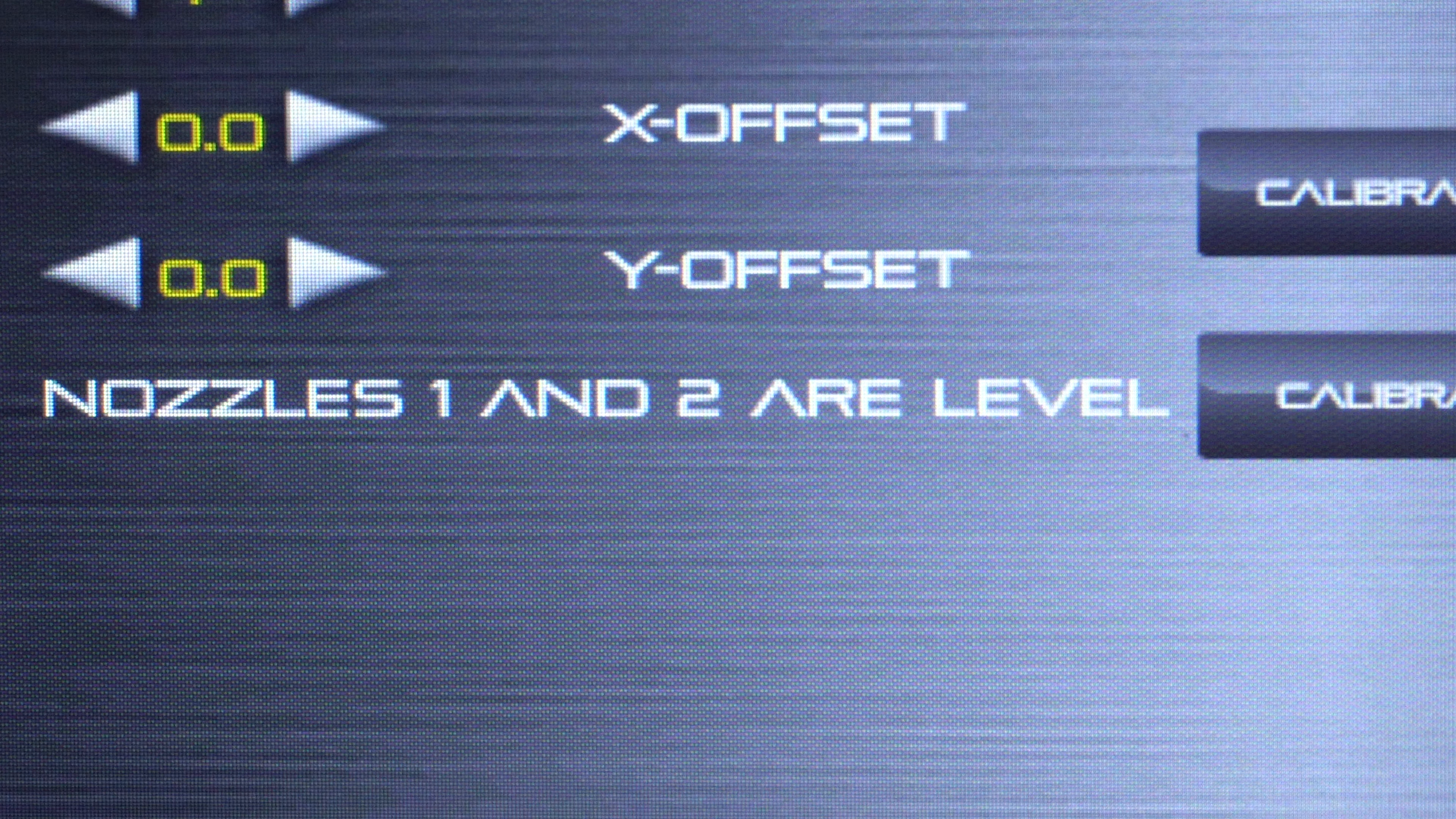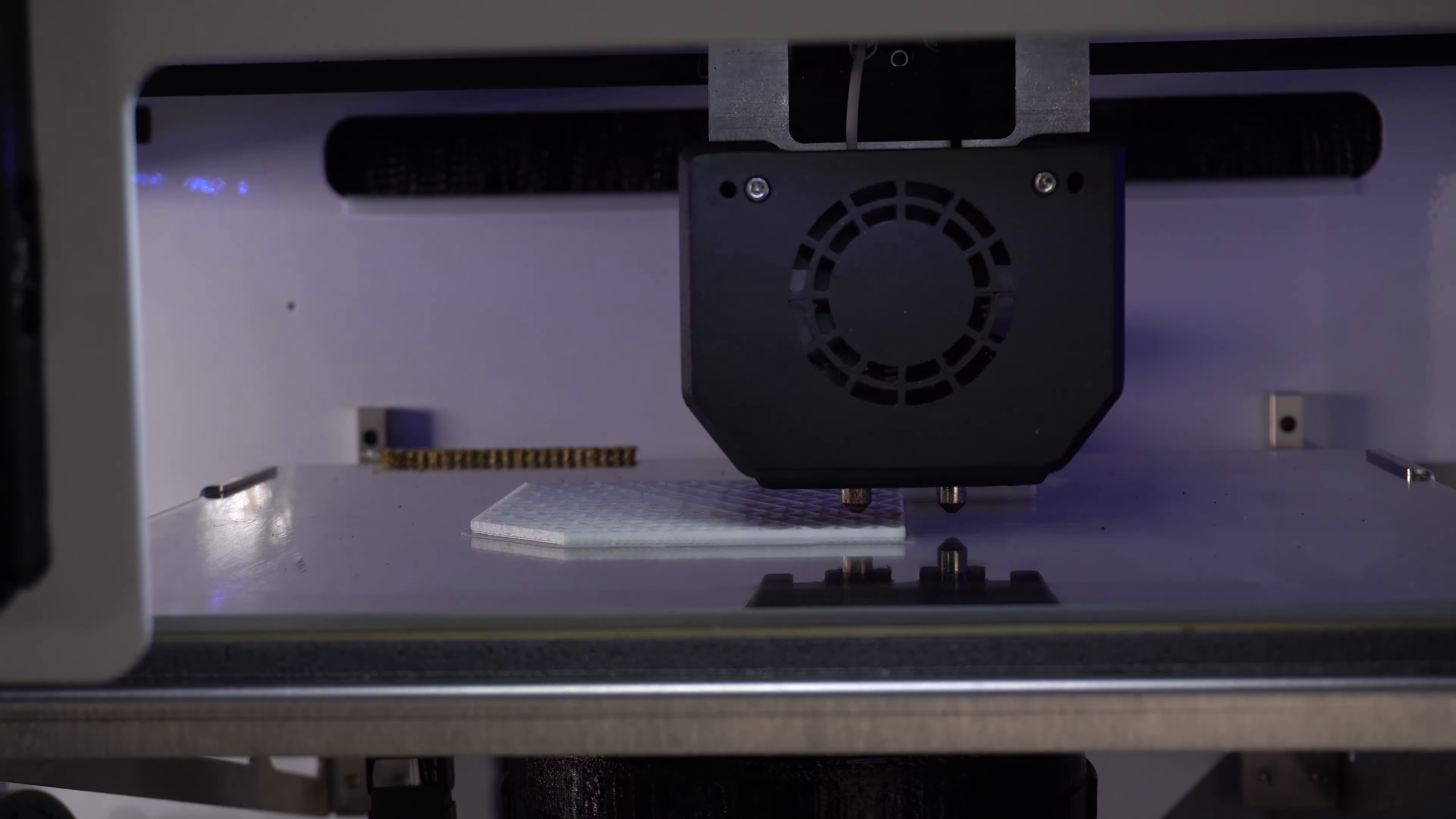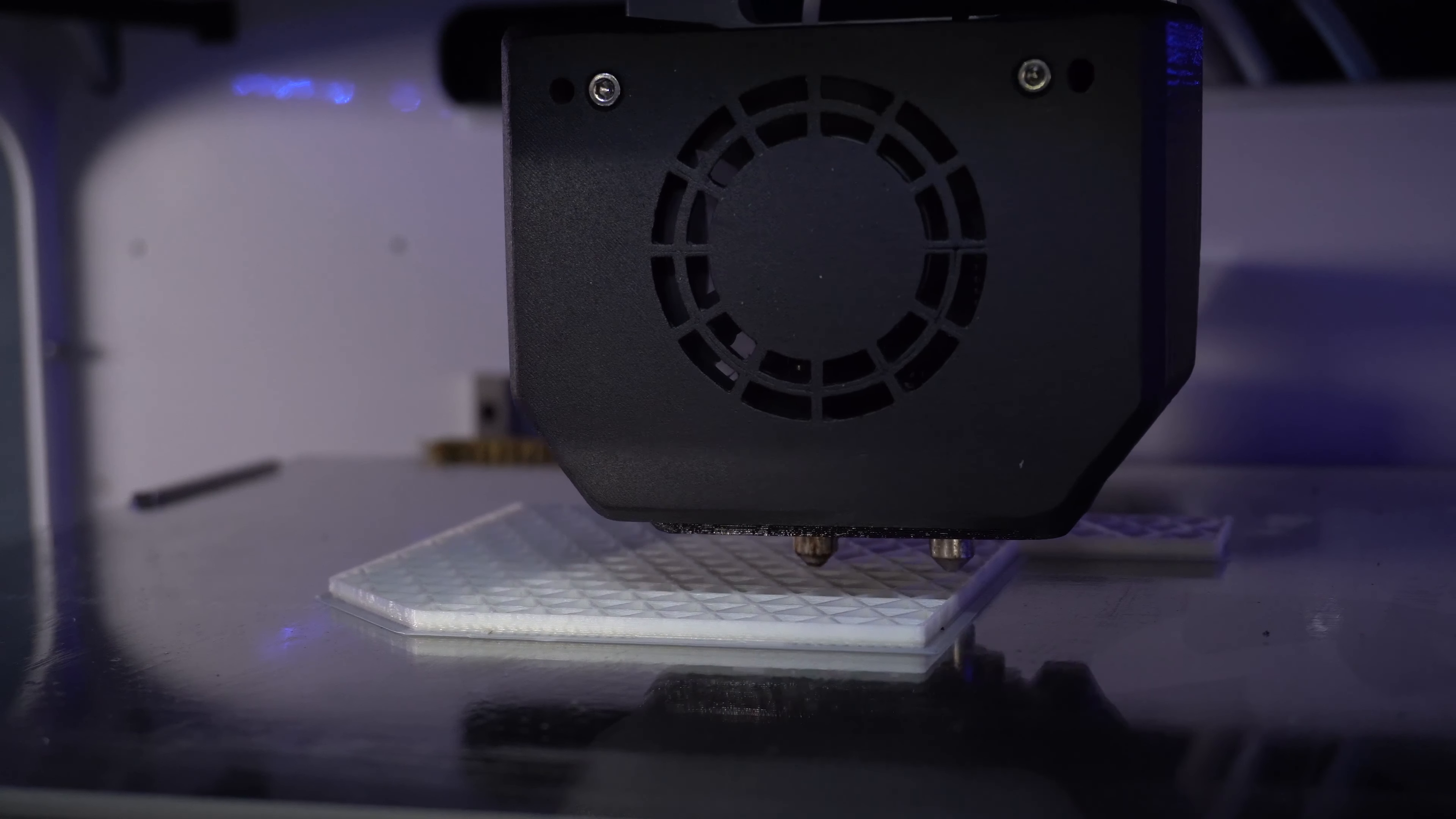Once level, it will say that nozzle 1 and 2 are level. When the Z calibration is complete and both nozzles are level to each other, you are ready to run a test print.